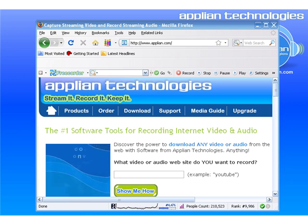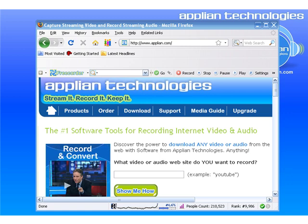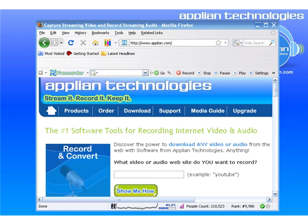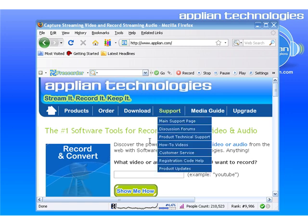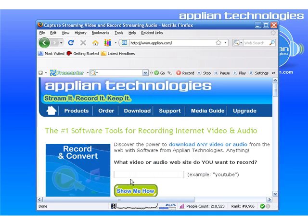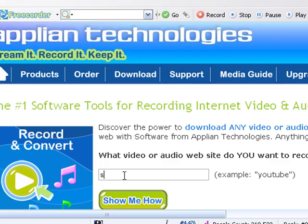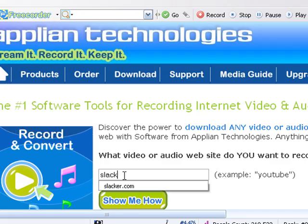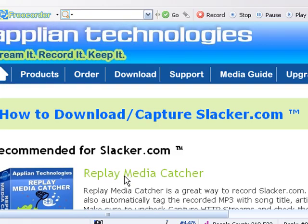I'm going to show you how to use our website and Replay Media Catcher to record slacker.com. First, I'm on our home page in Firefox at www.applyin.com, and I'm using this recording tool on our home page. I'm just typing in slacker.com, how do I record it.